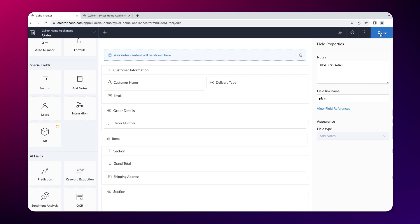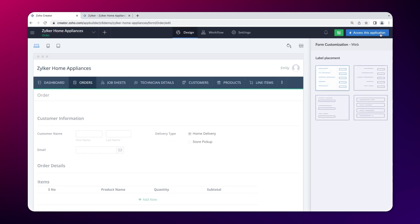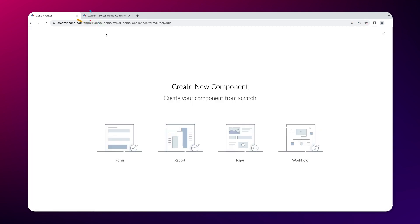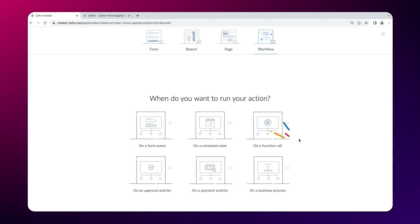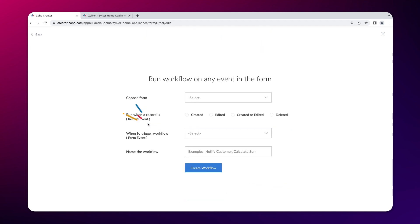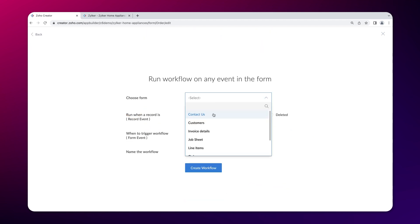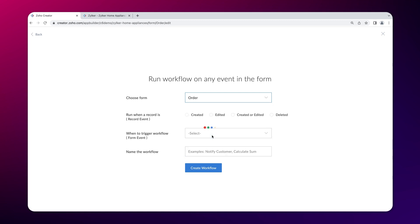Next, create a workflow to display the logo during every form load. To do that, access the editor and create a workflow to run on a form event. Choose the form on which you want to run the workflow. In this case, it's the order form. Choose the workflow to run when a record is created or edited.